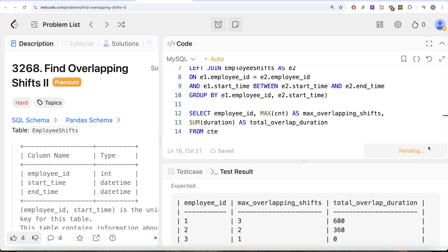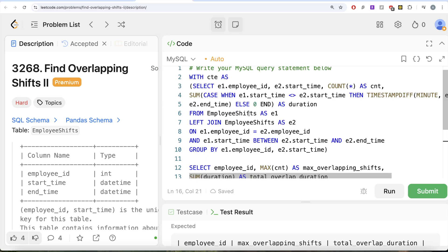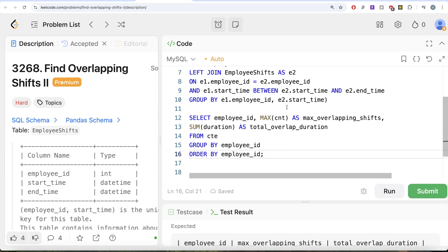This is accepted, and this is how we do it. It's a tricky and difficult question. What we basically did was perform a self-join of employee shifts using the employee_id and checking when the start time falls between the start and end time of the second version. We grouped by employee_id and start time to calculate the total overlapping shifts and their duration. We saved this in a CTE and found the maximum overlapping shifts and total overlap duration. Let me know if there's a better way to solve this in the comments below, and I'll see you in the next video.